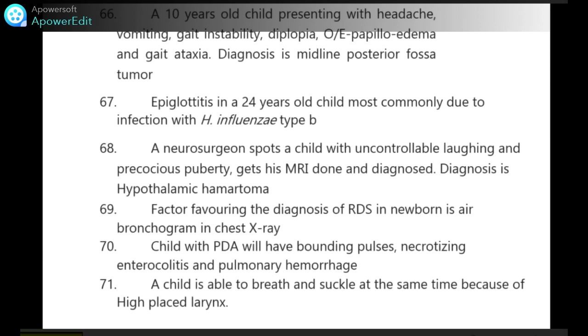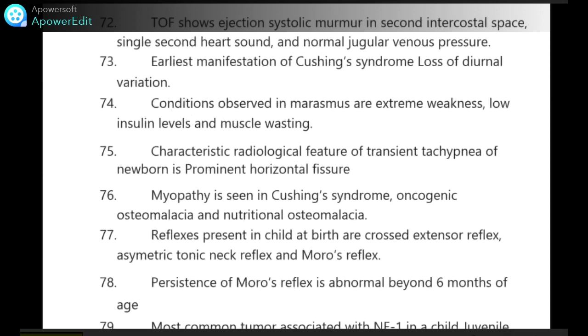A child is able to breathe and suckle at the same time because of the high-placed larynx. Tetralogy of Fallot shows ejection systolic murmur in the second intercostal space, single second heart sound and normal jugular venous pressure.